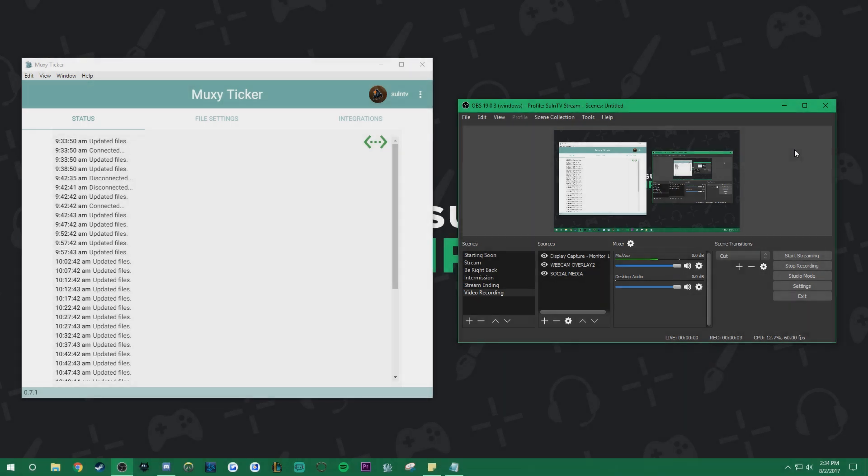Hello again and welcome to the fourth video in our OBS tutorial series. Today we will be covering basic stream info tickers such as recent follower, donation, and subscriber.